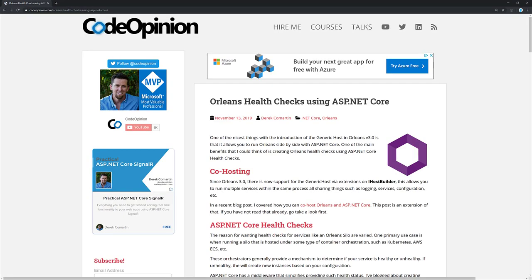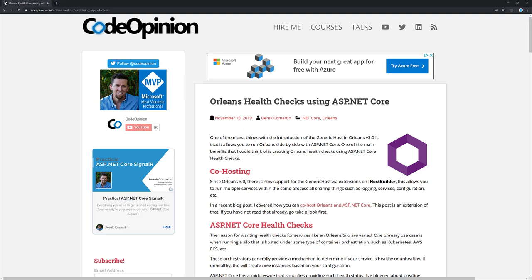All right. So that's it. That's how to set up health checks when you're co-hosting alongside ASP.NET Core. If you want to get all the code samples, you can head over to my blog, codeopinion.com. I have a blog post here, which the link will be in the description. And if you haven't seen the first video where I got ASP.NET Core and Orleans working side by side, you can check that out as well. If you enjoyed this video, give it a thumbs up. If you want more Orleans content specifically or anything related to ASP.NET Core, let me know in the comments below. And again, thanks for watching and please subscribe. Thanks.